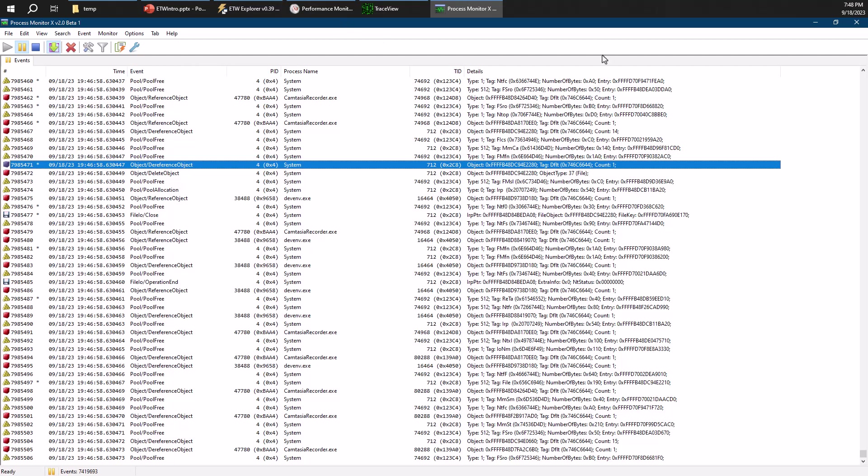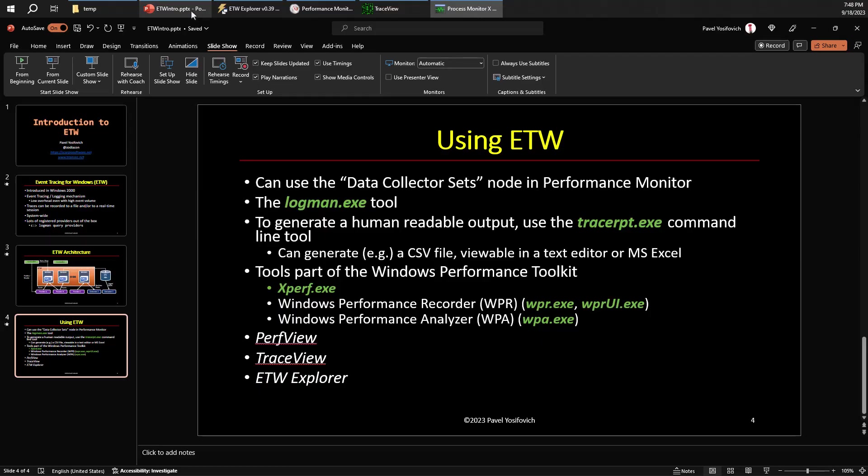So hopefully you get some understanding of what ETW is and I hope to continue talking about ETW in other videos, showing you some more things you can do with these tools and other tools.